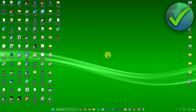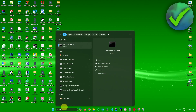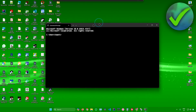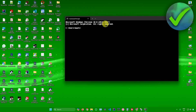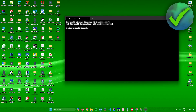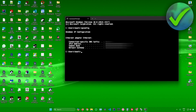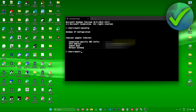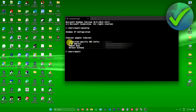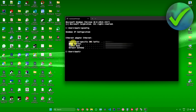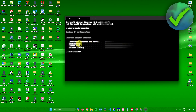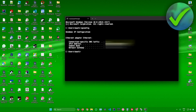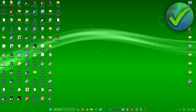Next, open up CMD — your Command Prompt. Once you're there, type in ipconfig and press Enter. From the results, copy your IPv4 address.